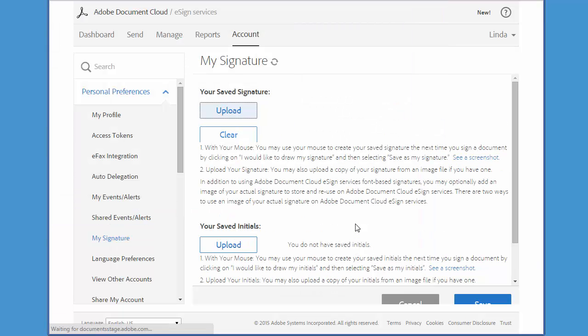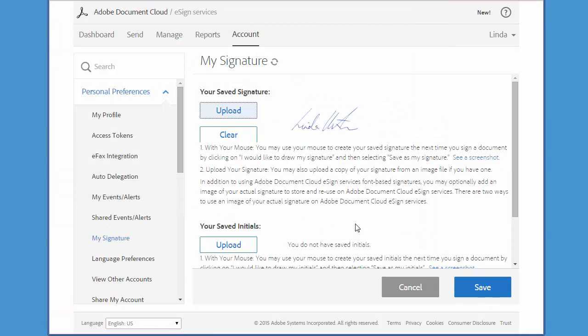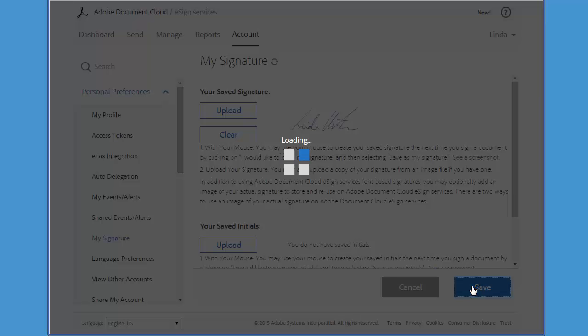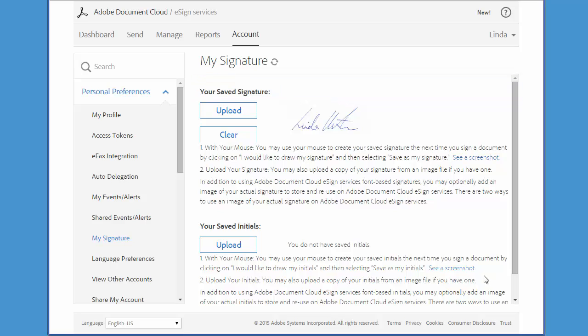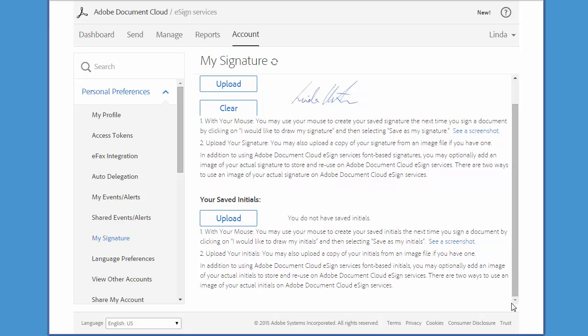So if you're happy with this, go ahead and click Save This As My Signature. Then going forward, this will automatically populate every time you sign a document. Now you should also spend some time setting up your initials in the same way as your signature so that both are consistent.